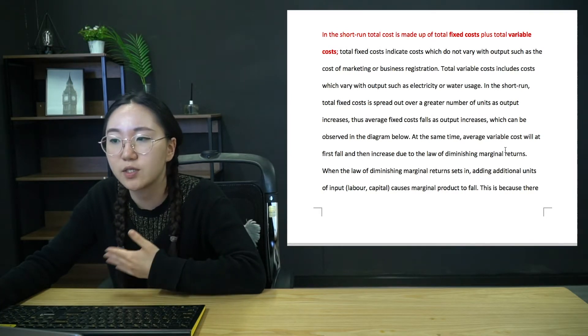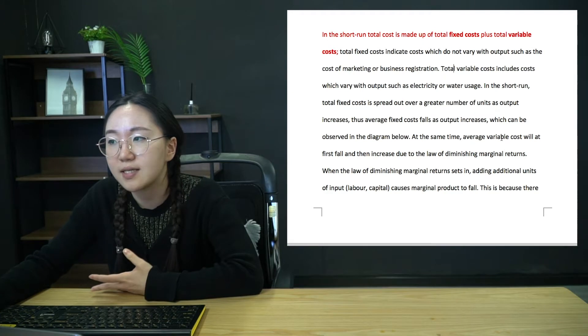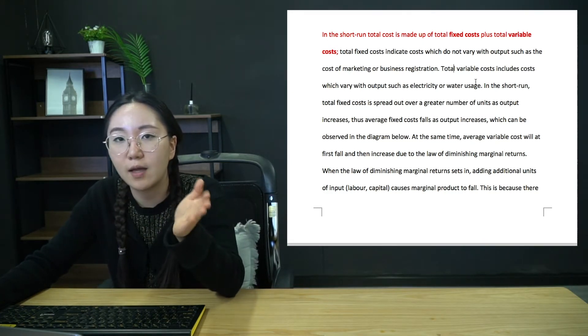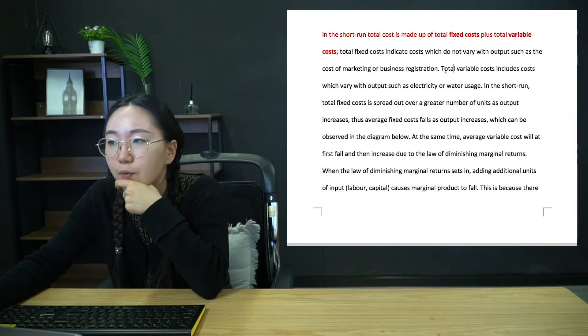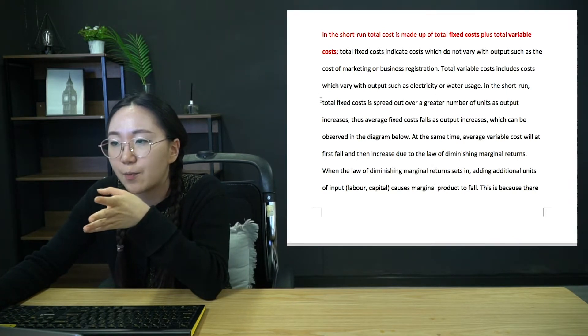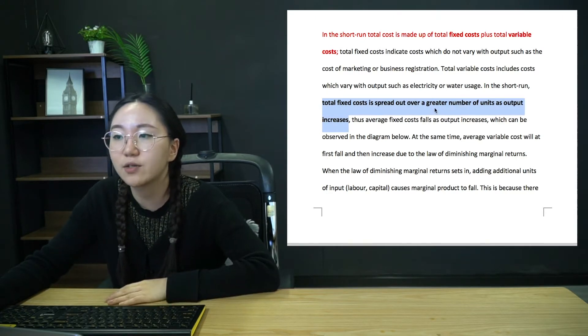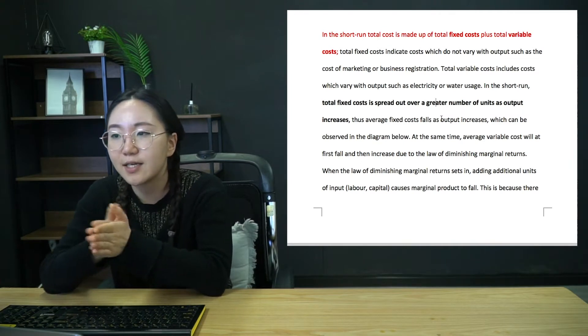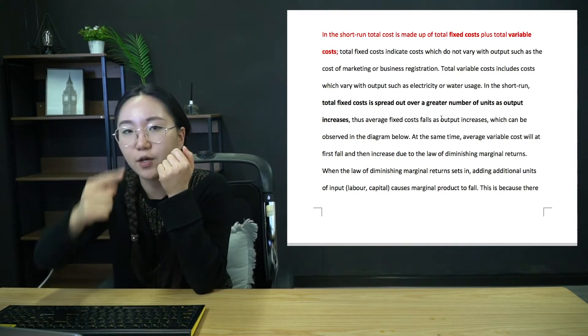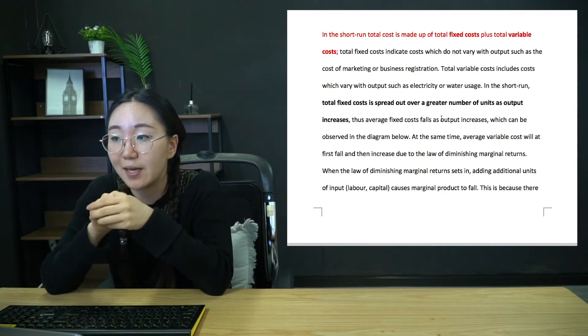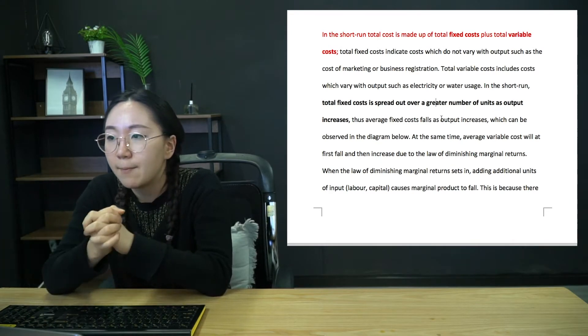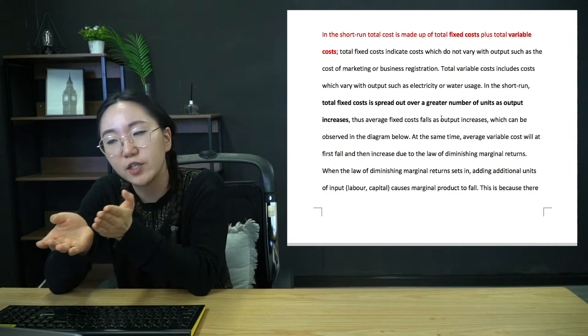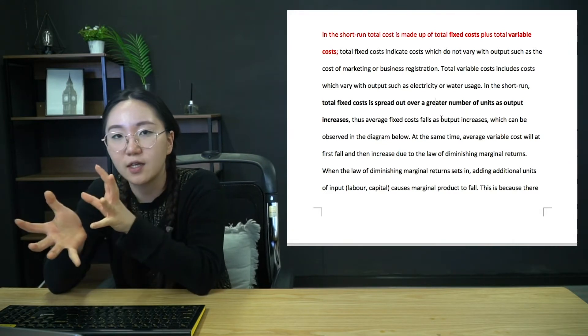So first things first is understanding that in the short run, we do have fixed costs and variable costs. And both of those curves are going to behave quite differently. And that's what's going to determine the shape of our cost curves. So obviously, fixed costs, they don't change even if we produce, let's say in a sandwich shop, 100 sandwiches or two sandwiches, it's not going to change. Whereas the variable costs, they will increase by some amount as you increase output.